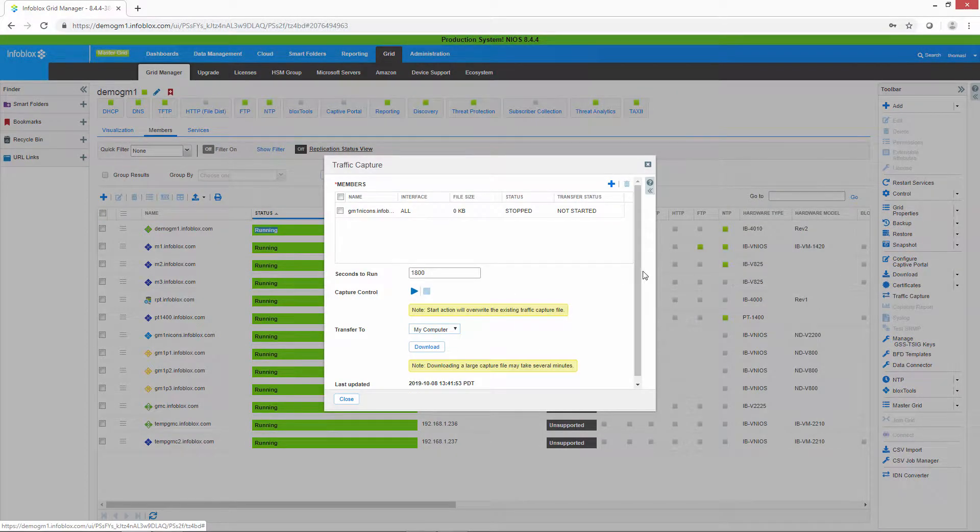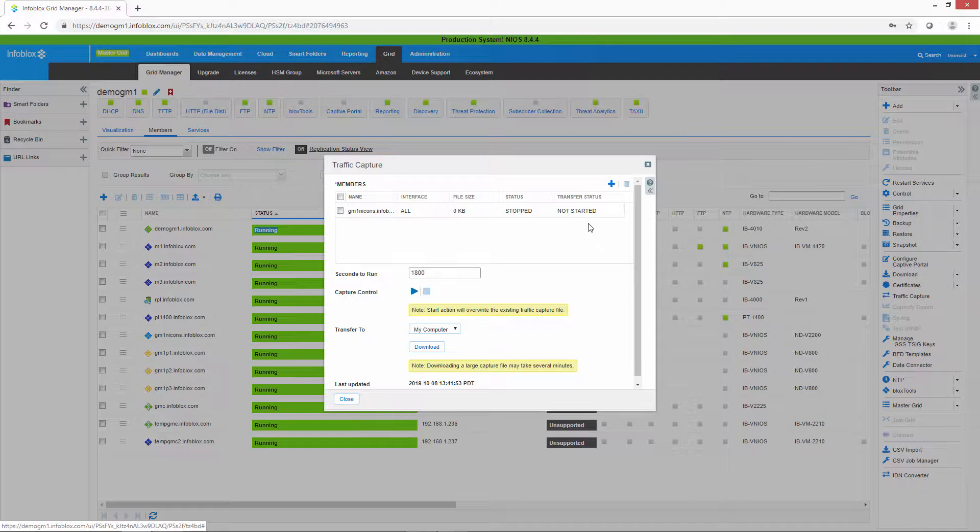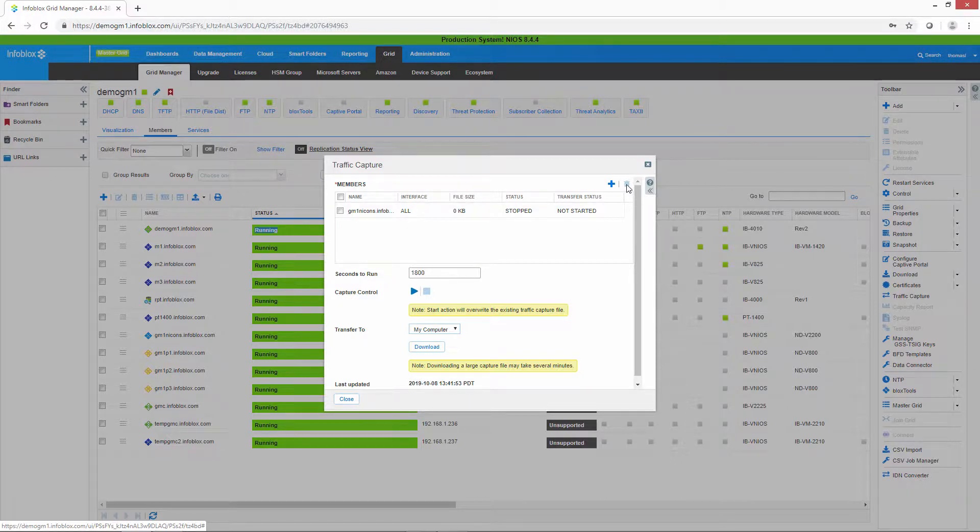So it brings up the traffic capture menu. What you need to do is add the devices in which you want to do traffic capture.